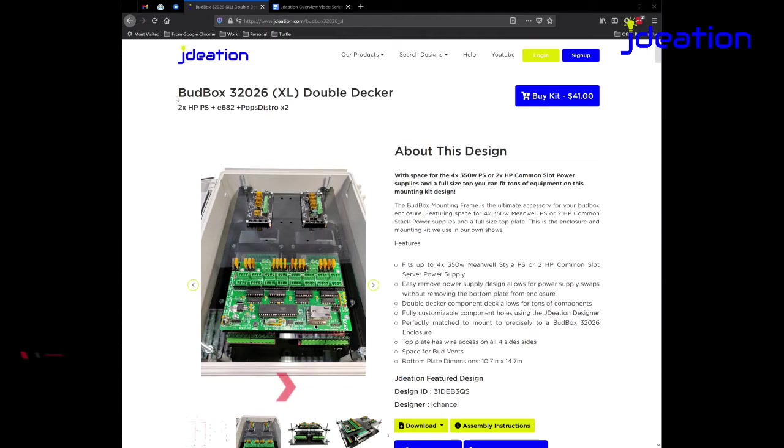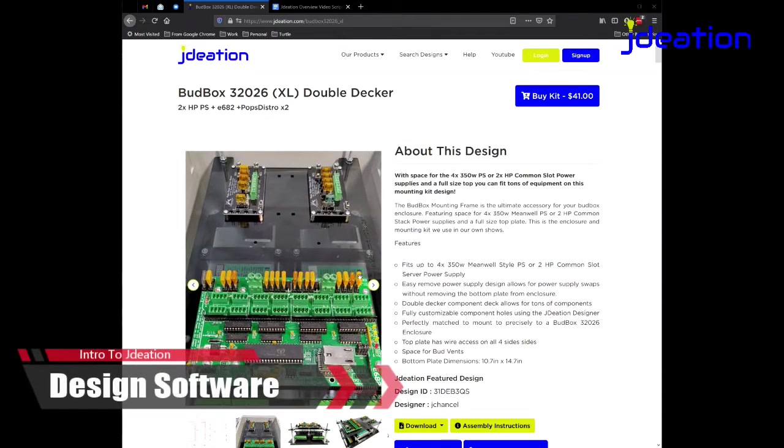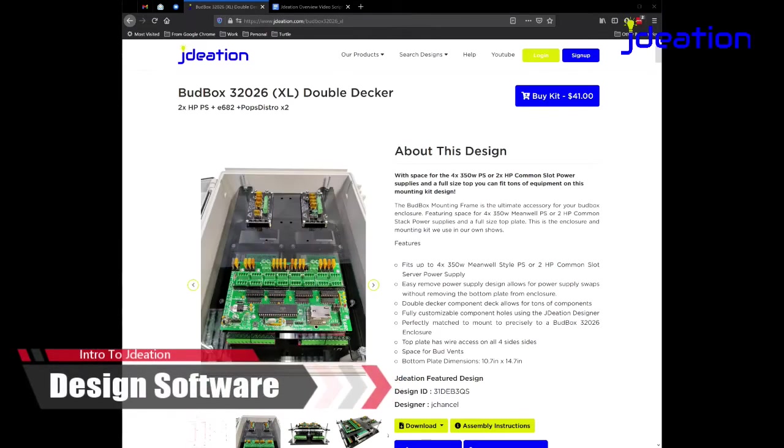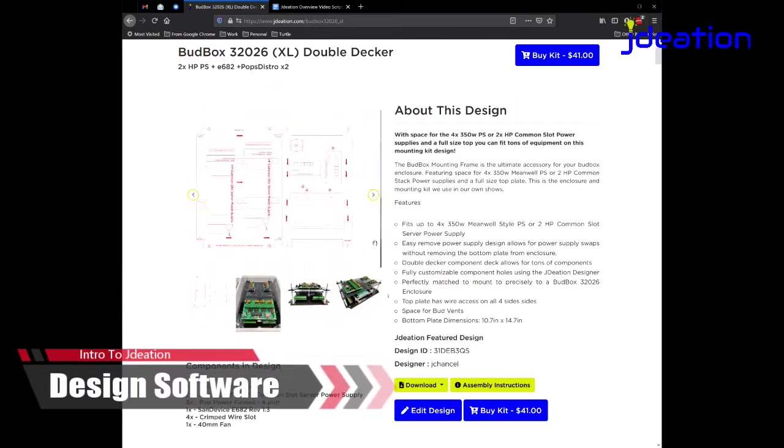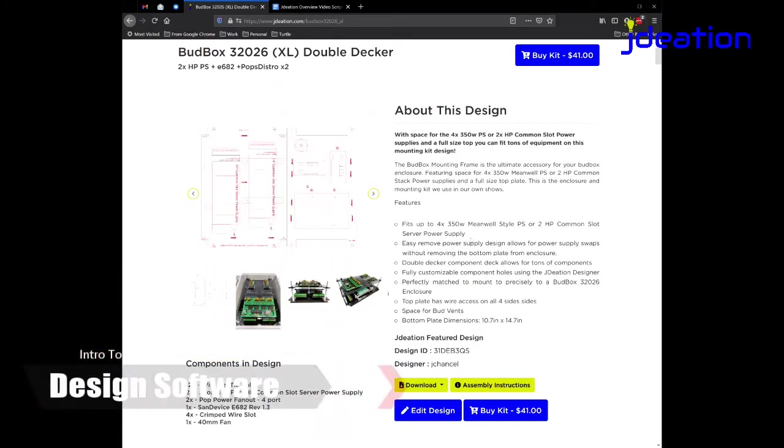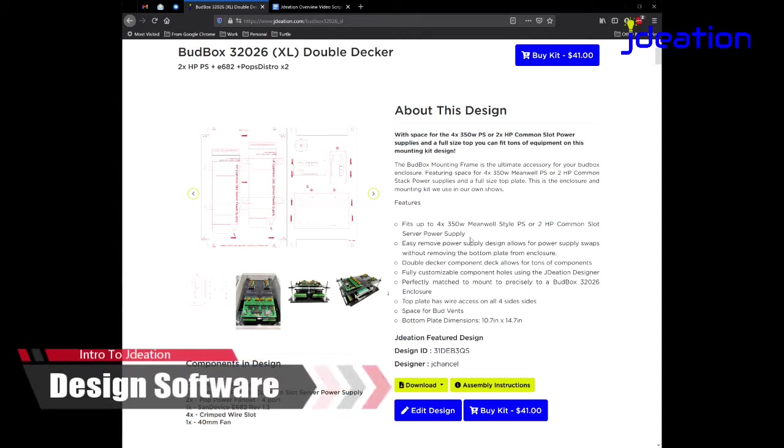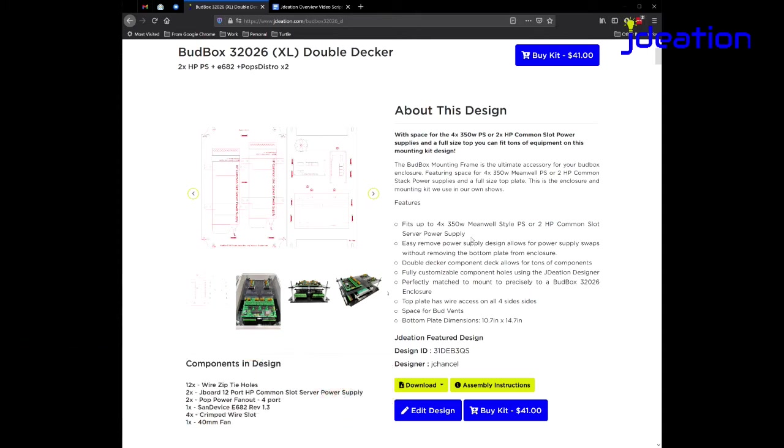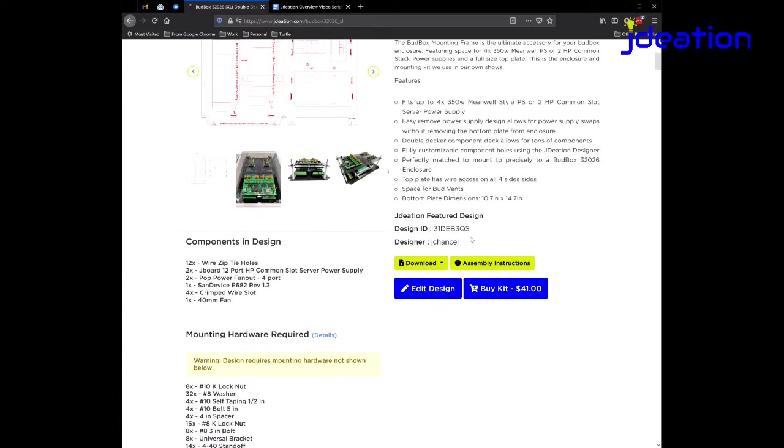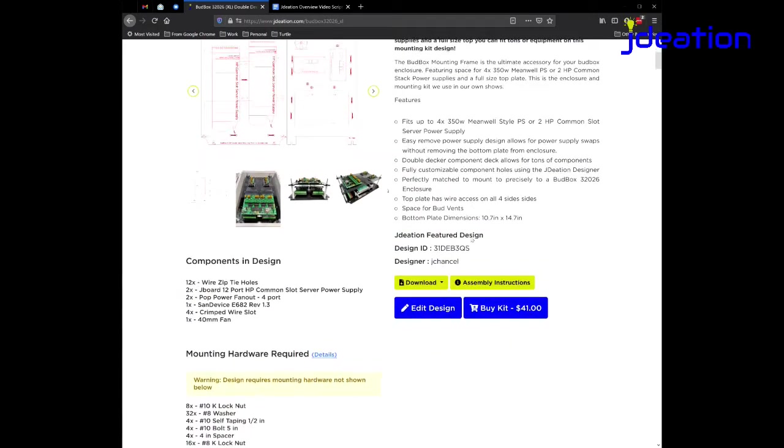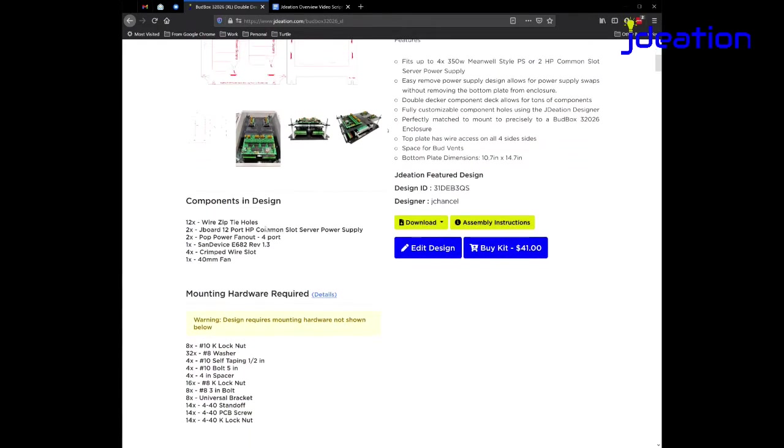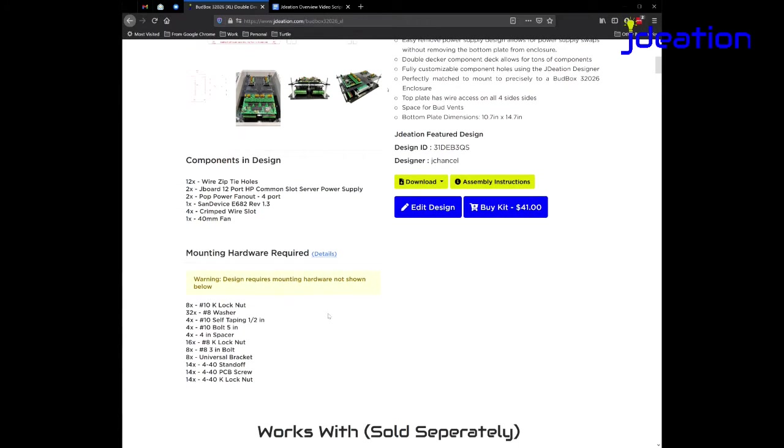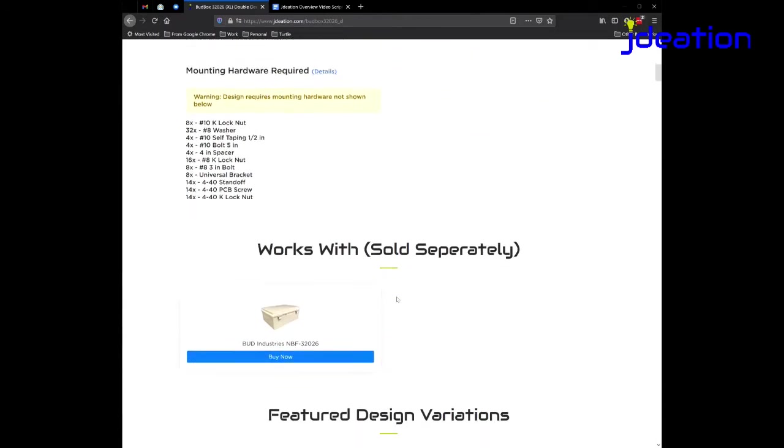This is the Jadiation Designer. This is an actual design for an enclosure called the BudBox 32026. You can see some pictures of it here and you can read about the enclosure itself. Included with this information you can see what components are included in this design. You can see what hardware is included in this design as well.